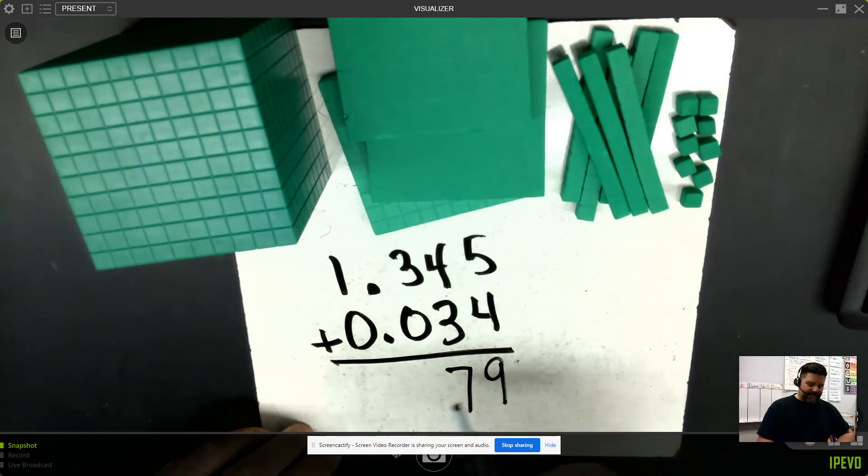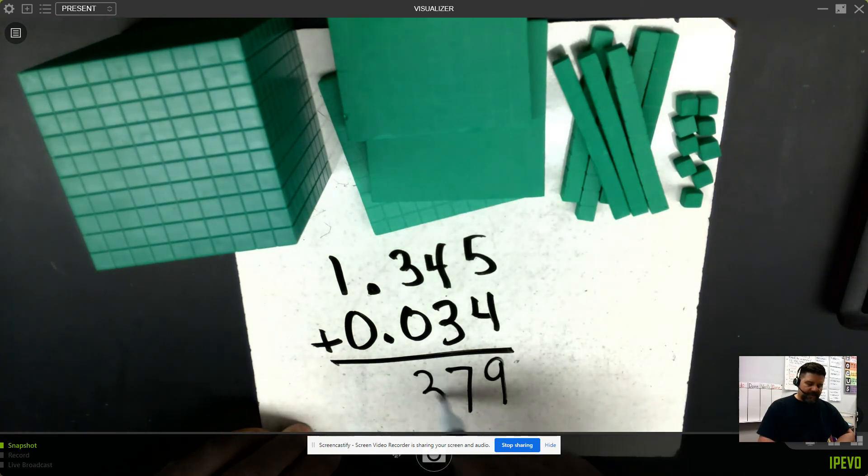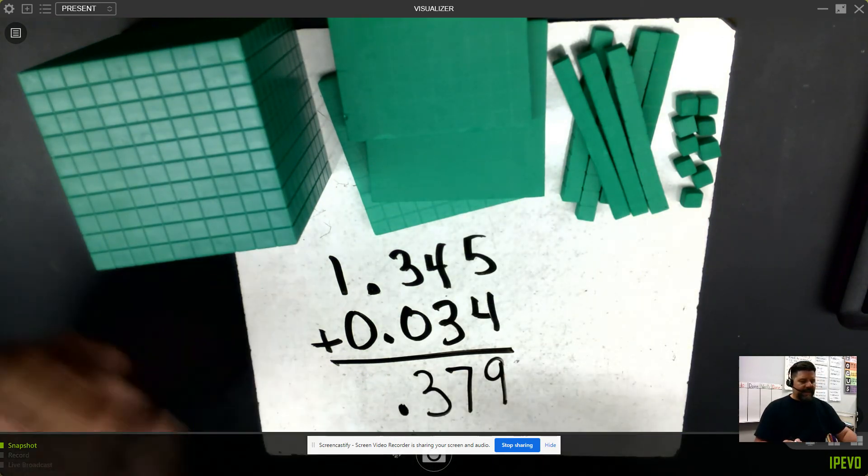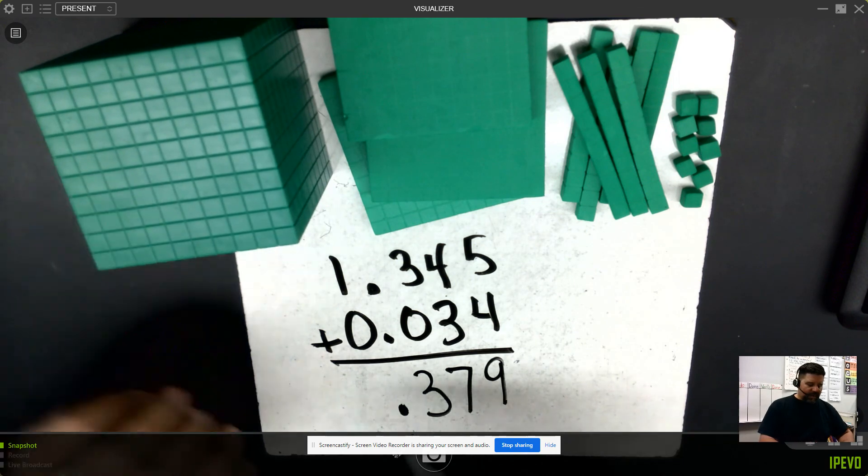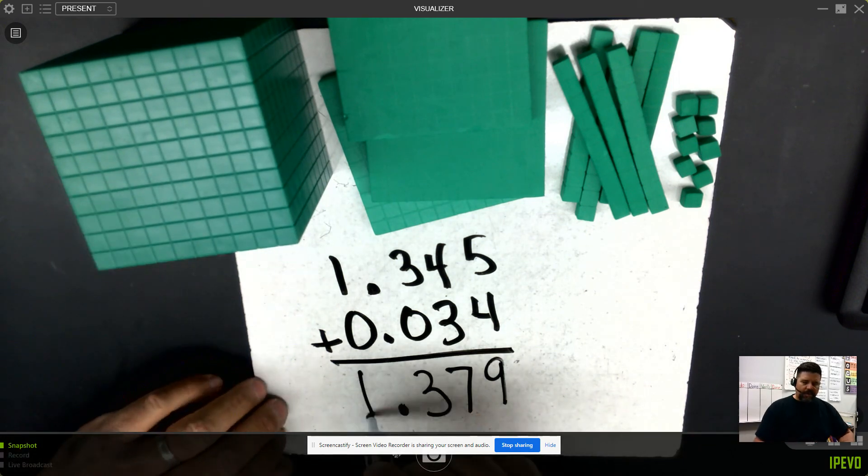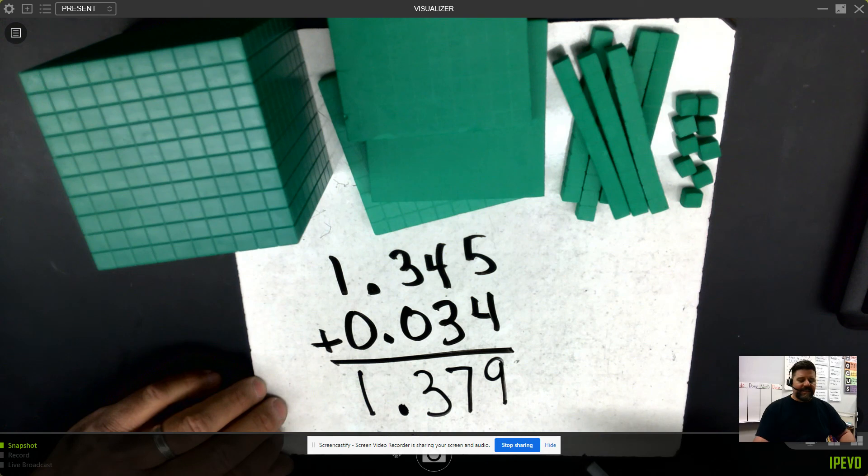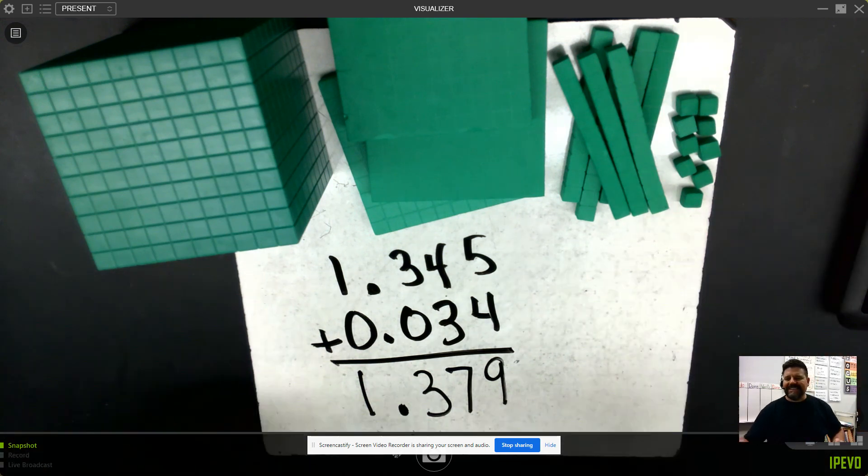I have 3 tenths. Don't forget your decimal to keep your place values straight. And I have 1 whole. I see 1 and 379 thousandths as my final sum.